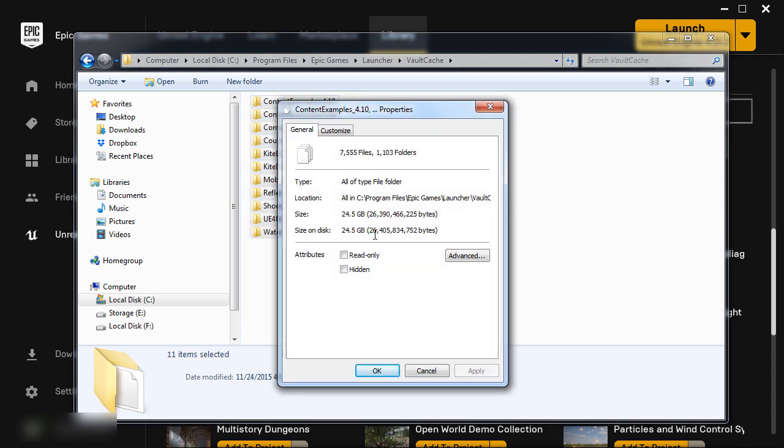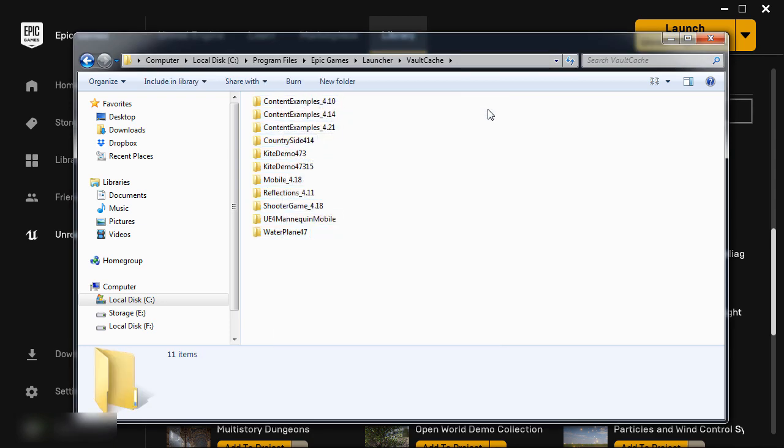And they're just sitting there waiting for me to create a project from them and just taking up space. And 25GB is a lot of space, especially if you are using an SSD drive and it's not very big. So you want to store these files somewhere else and free up your C Drive for more important installation files, such as another version of UE4.